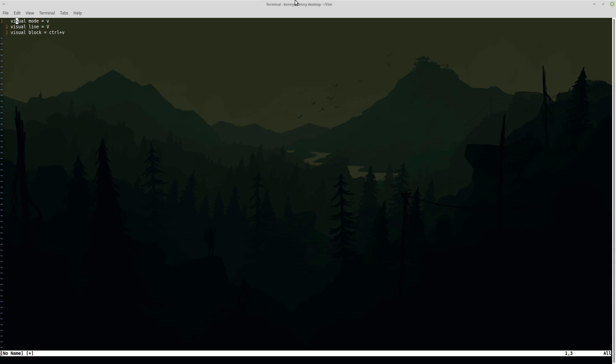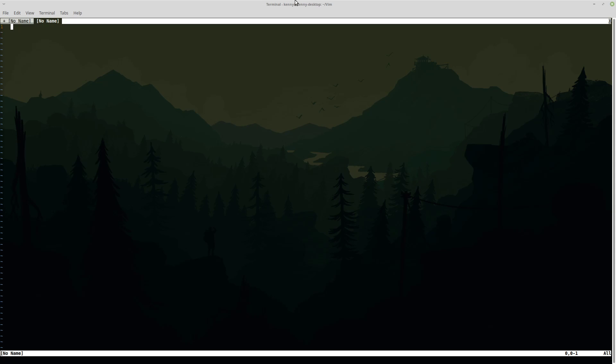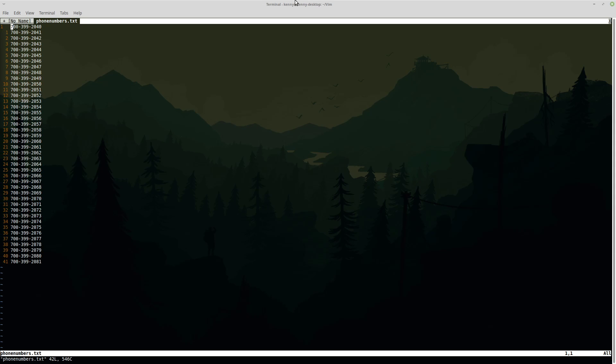And one really cool thing you can do with this, let me go ahead and open a new tab and show you guys what actually got me so interested in this feature of Vim. So I'm going to open up this file.